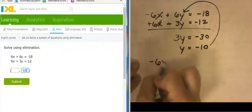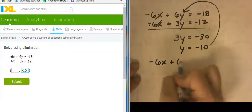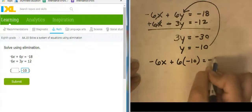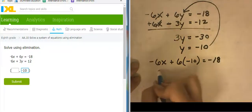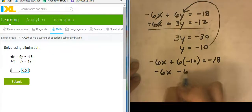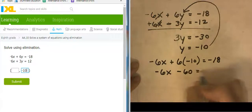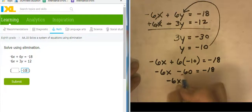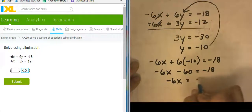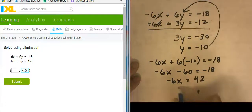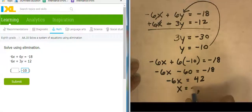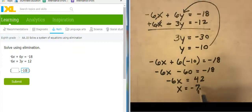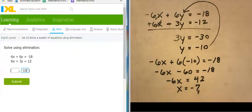So negative 6X plus 6 times Y — but I know Y is negative 10 — equals negative 18. Negative 6X minus 60 equals negative 18. I'm going to add 60 to both sides. That's going to give me 42, so it looks like X equals negative 7. Negative 6 times negative 7 is 42.